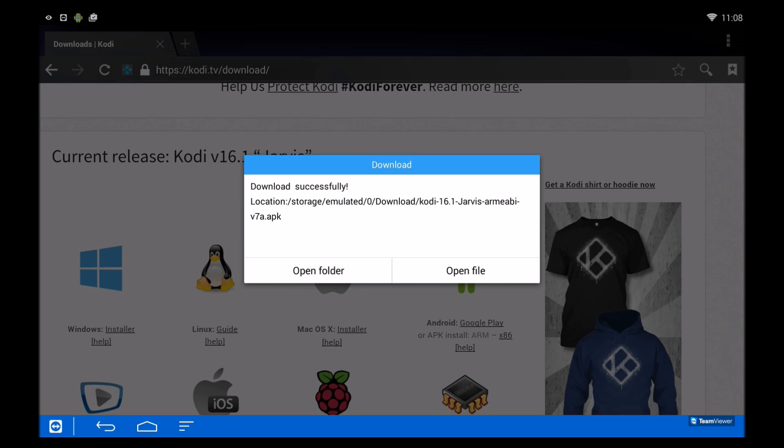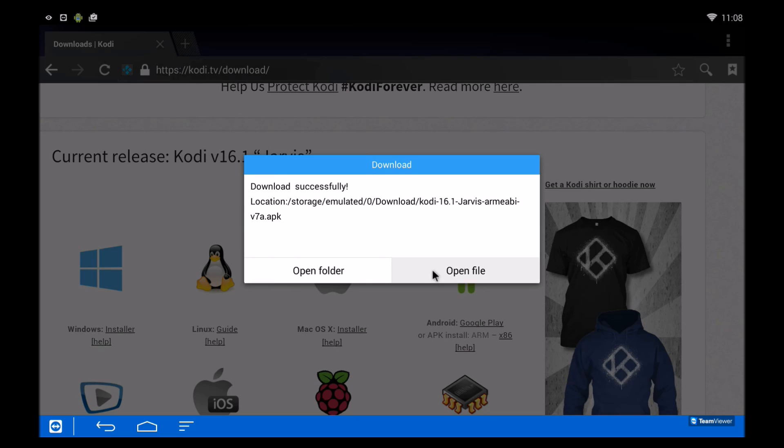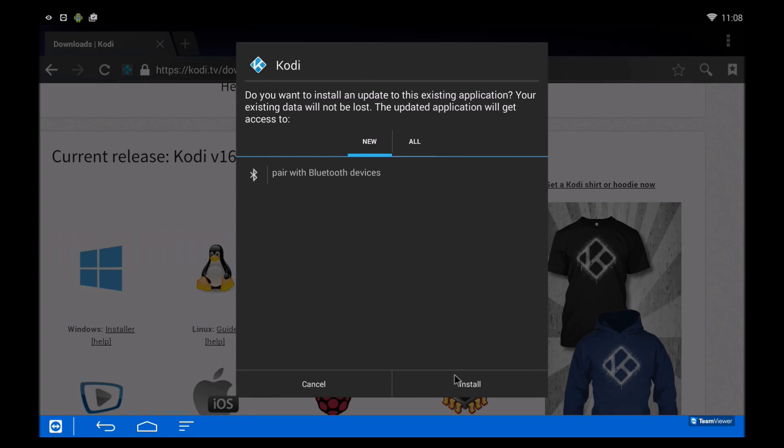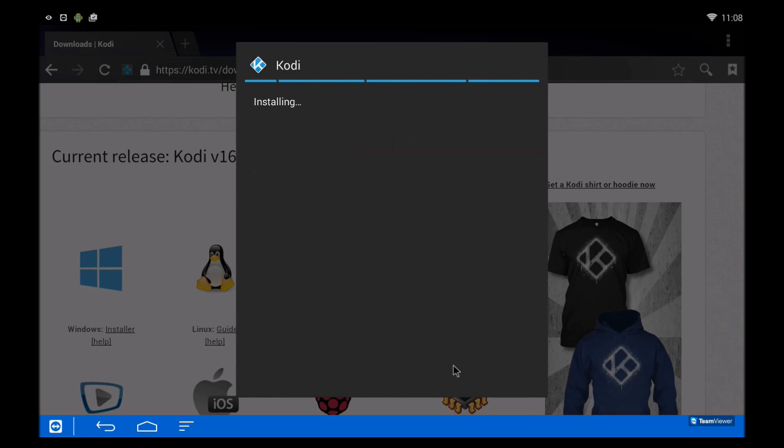Once it is finished, you can go ahead and open it and then install it. Click accept and then install again.